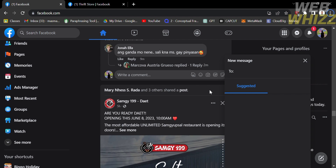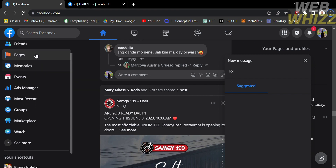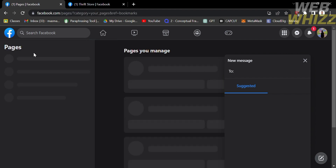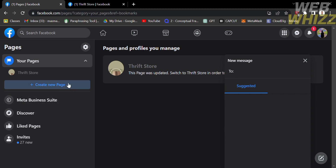The first thing you need to do is open Facebook and register or log in with your existing Facebook account. On the homepage of Facebook, you will see on the left side panel different options such as friends, pages, memories, events, and many more. Select the Pages option, and you will be directed to a new screen. From here, all you need to do is create your new page by clicking the blue button that says Create New Page.